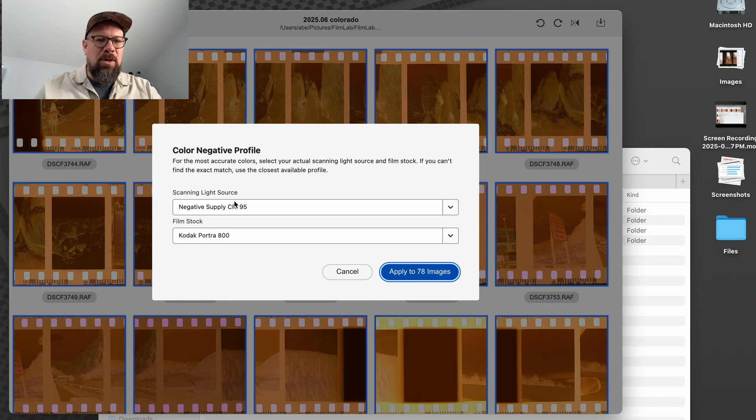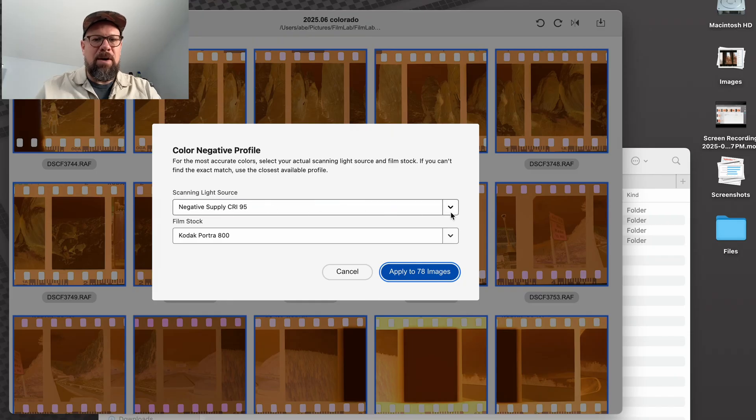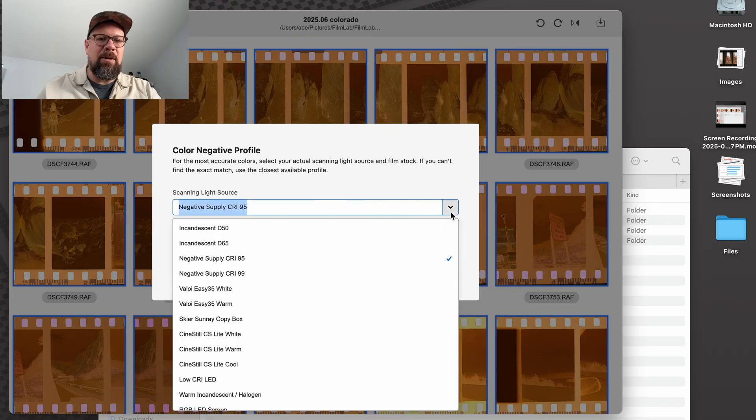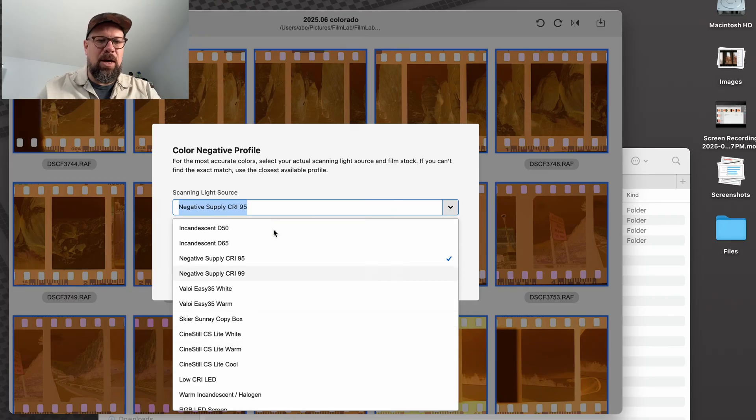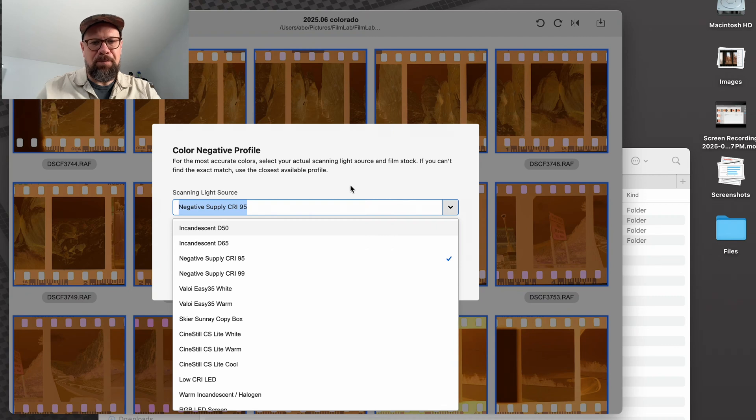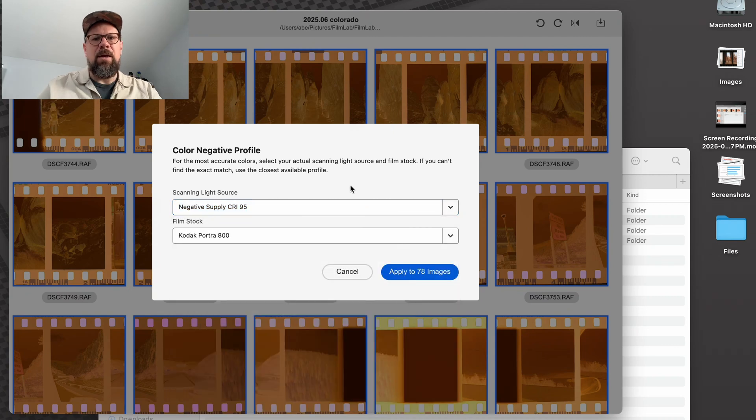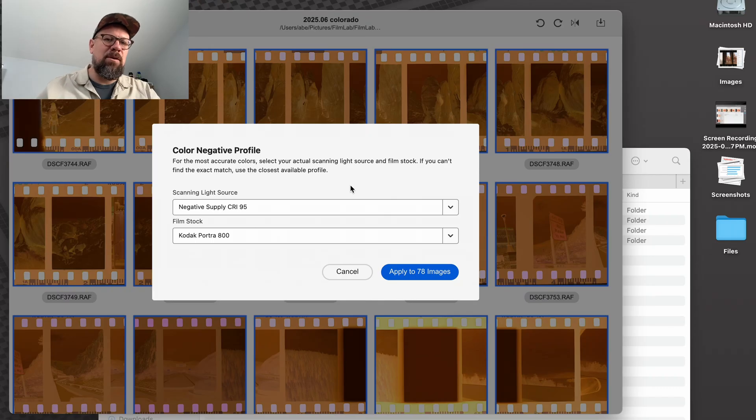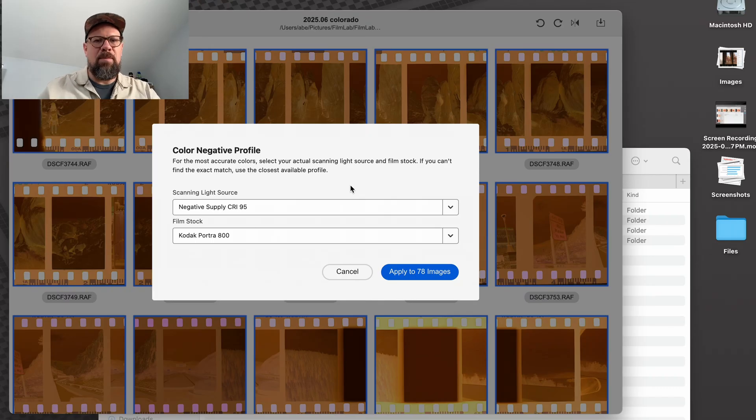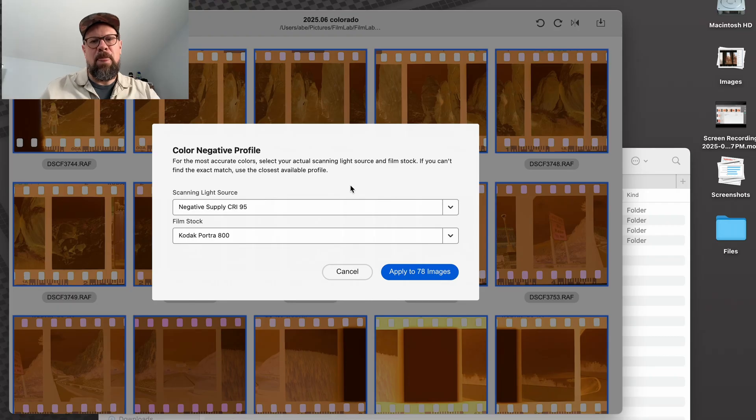So in this case, I'm using the Negative Supply CRI 95 light that is the backlight that I use to scan this film. But if I was using a Valoy light, a Skier or a Sinistil light, I could choose that from the options here. And internally, FilmLab actually knows about the exact spectral profile of those lights, how much energy it's emitting at each part of the visible spectrum. So it uses that to fine tune its calibration.